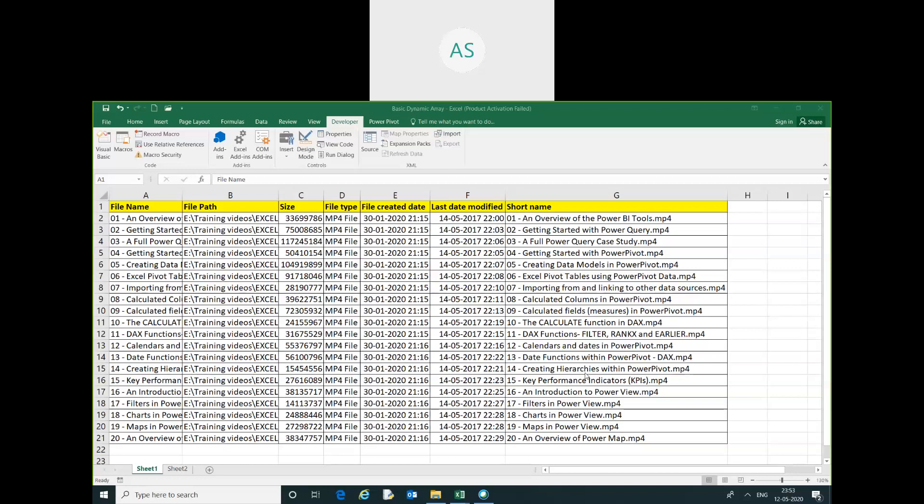Hello friends, my name is Akash. In this video, we are going to learn how to transpose the header using VBA array functions. This is our data.